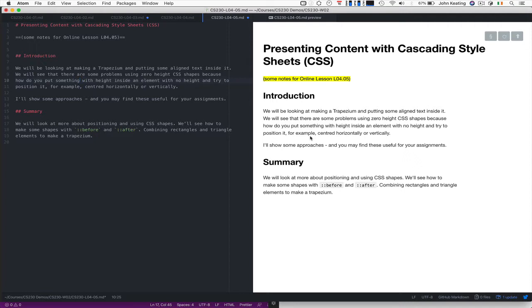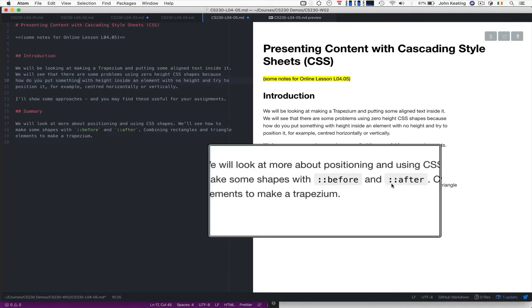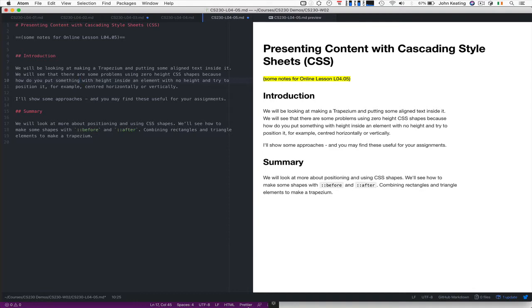There's zero height elements, and essentially they just have borders, but they have no height, and we're increasing the size of the borders. How do you put something inside of it that doesn't have height? So my approach would be to build a trapezoid a little bit differently. And once again we're going to be looking at the before and after pseudo-elements as well.